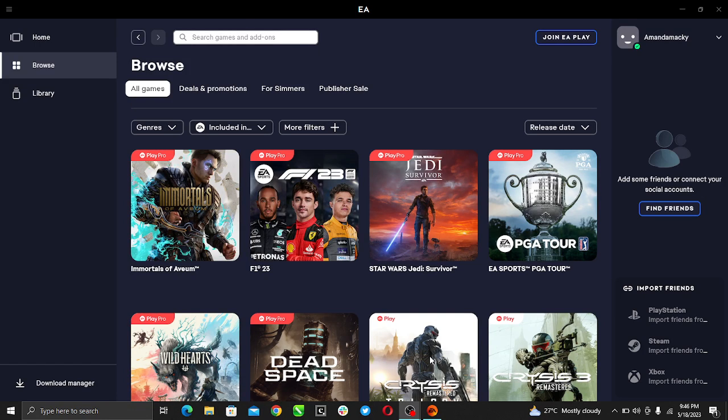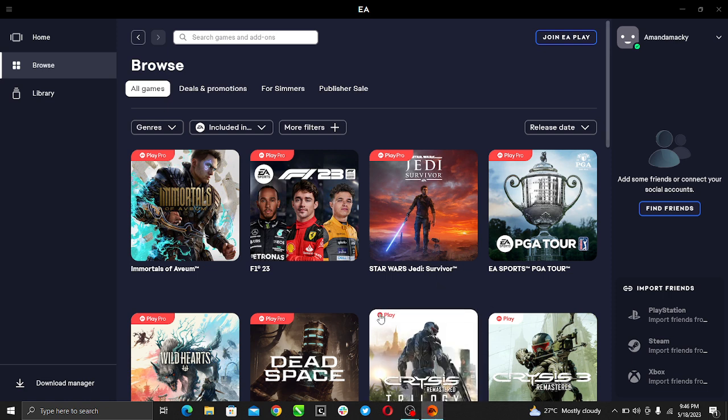Hello, in this tutorial I'll show you how to change your username on EA Play. The first thing I'd like you to do is to go ahead and open your EA Play account.